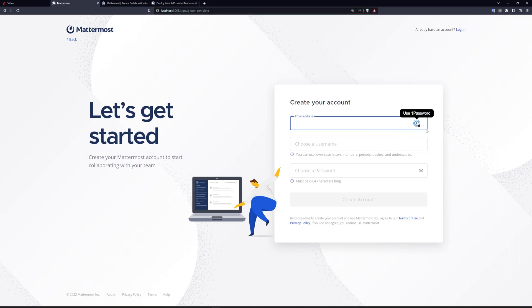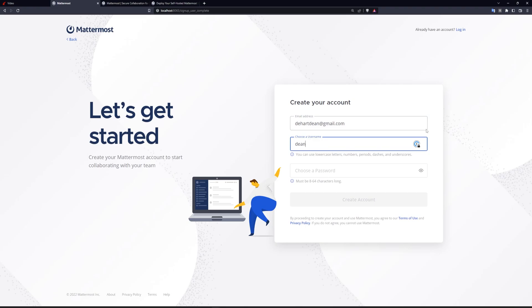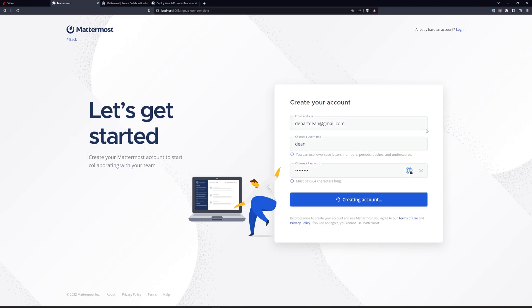At this point, you can go ahead and create an account. So I can do something like put in my email, choose a username and then choose a password. I can just choose the password password. And now I'll create a team.